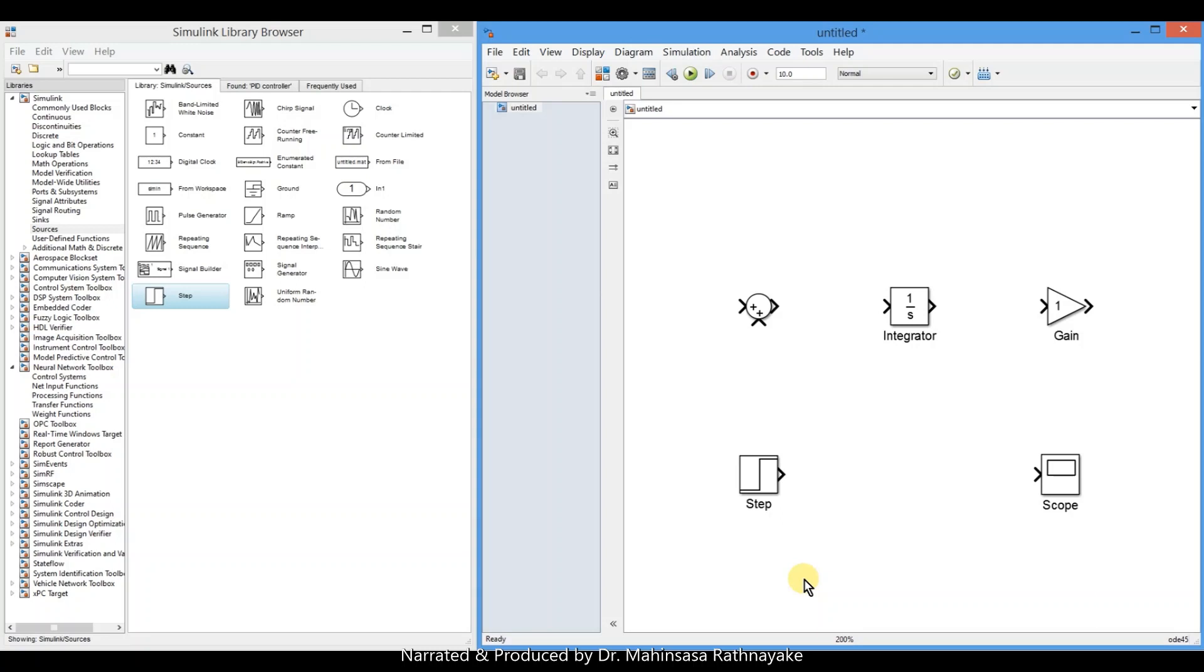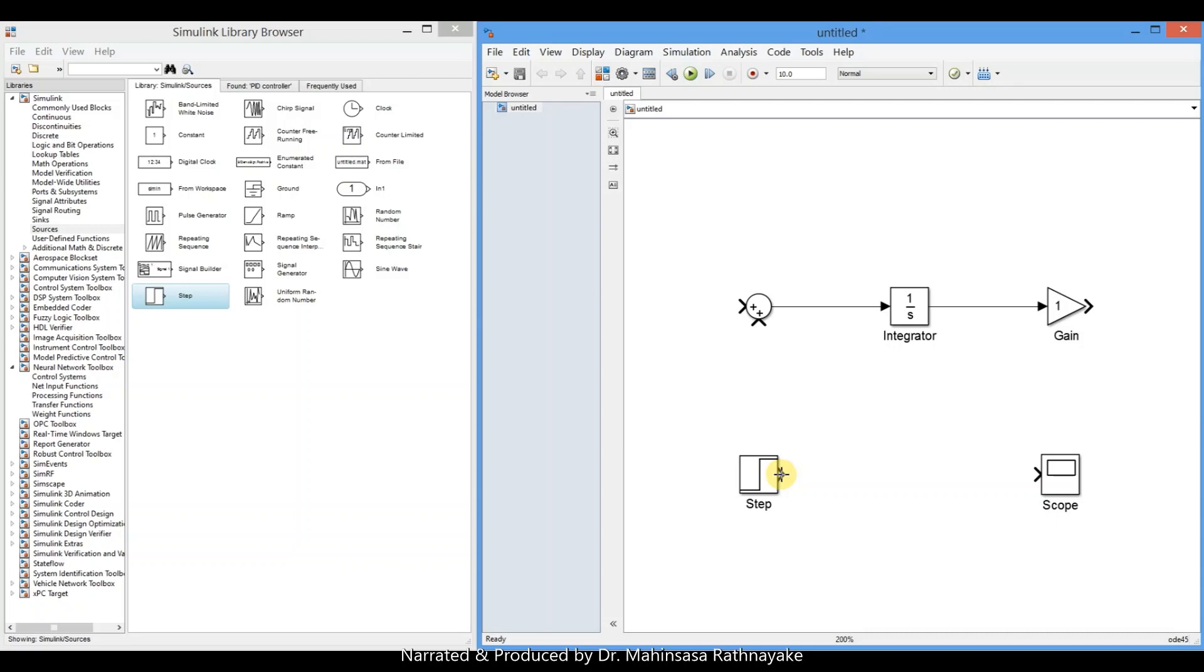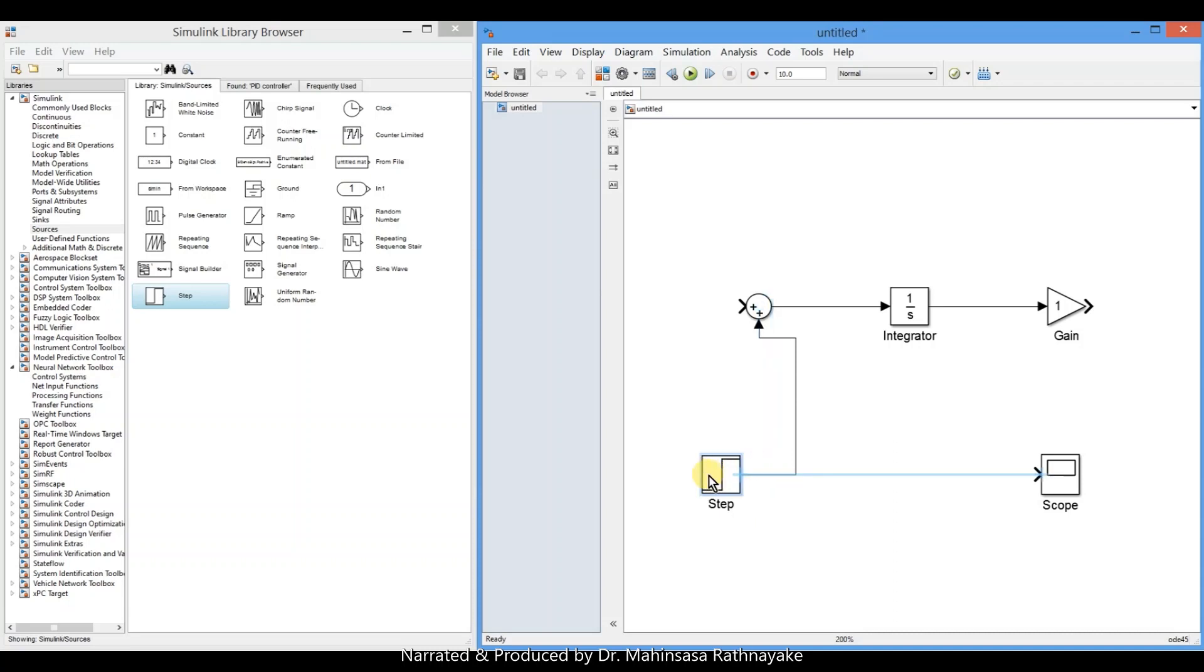We can connect the root of calculations by connecting the blocks by dragging the arrow. So we connect them accordingly. The unit step function and the multiplication of y by minus 0.5 should be added together and it equals to the derivative. So we connect accordingly.